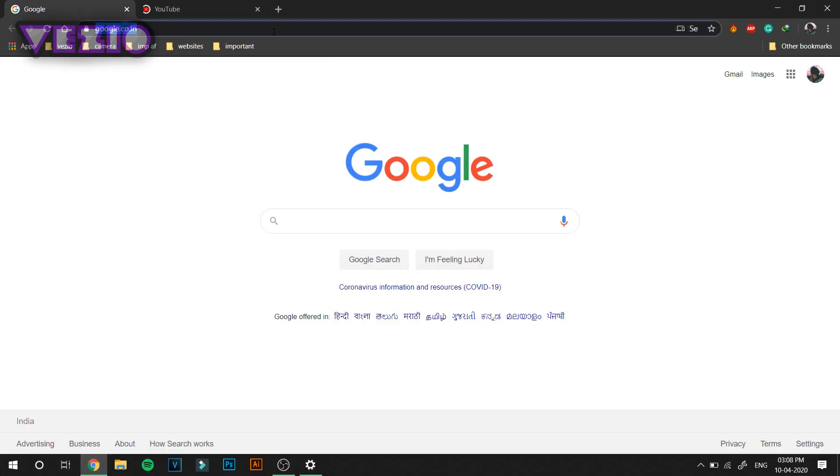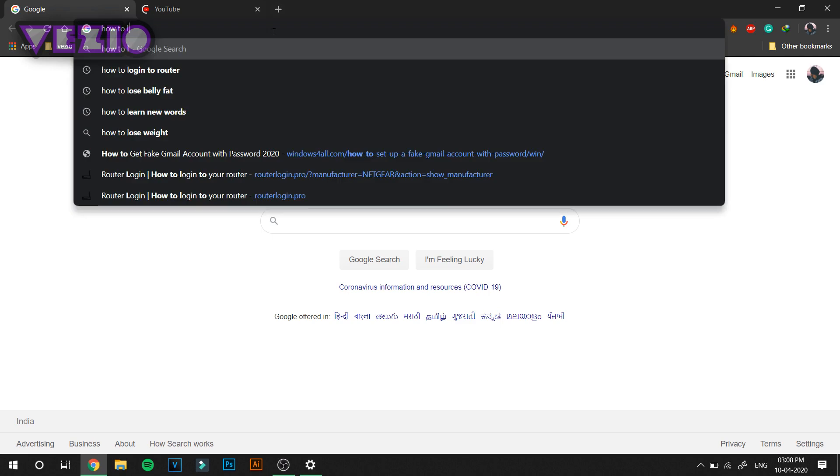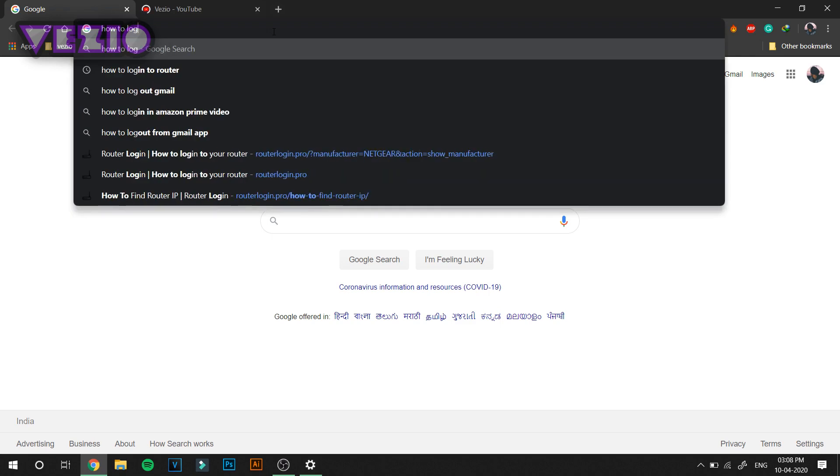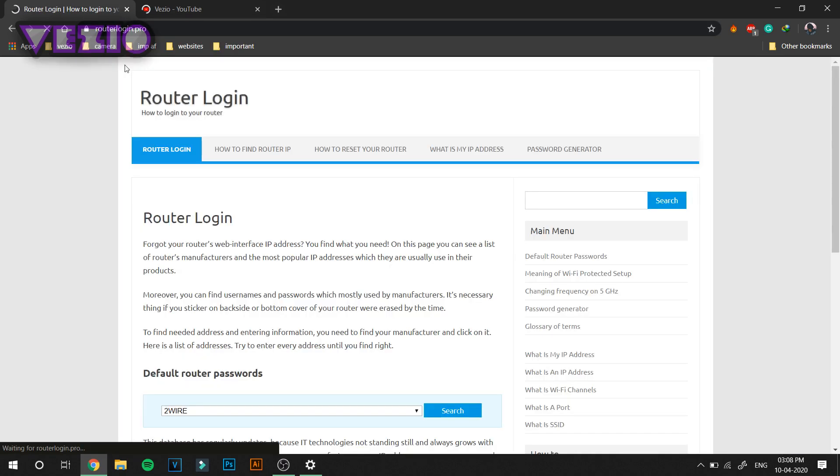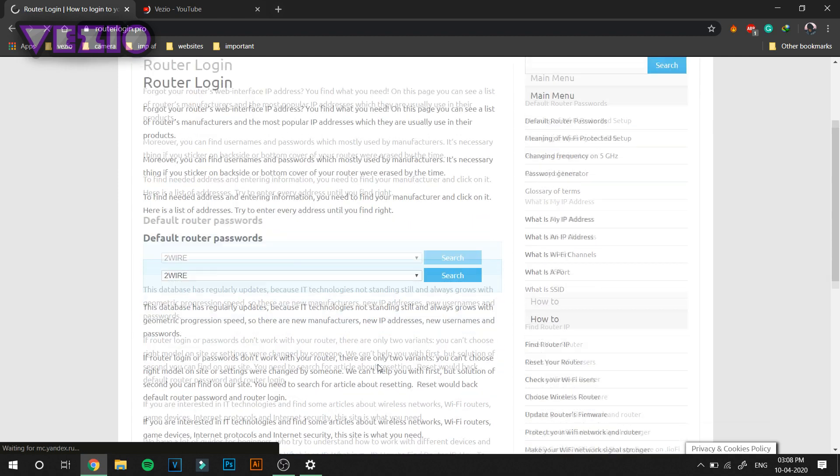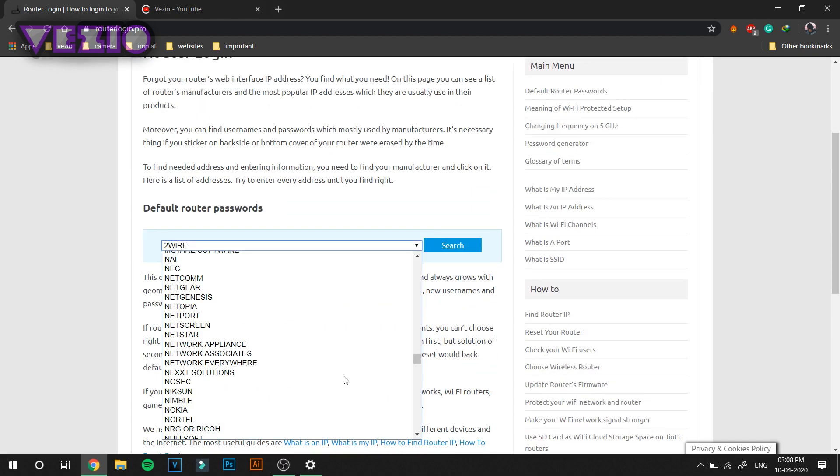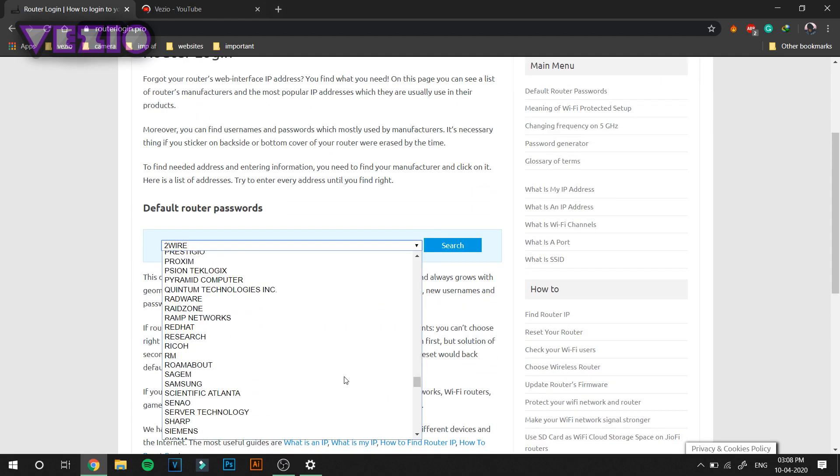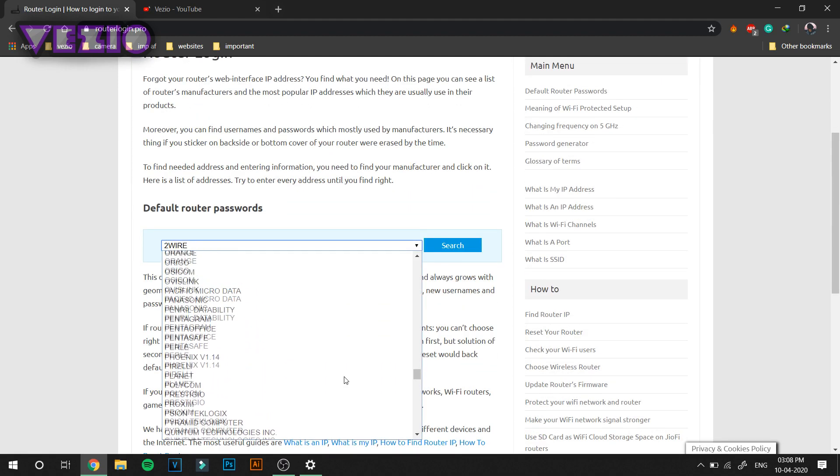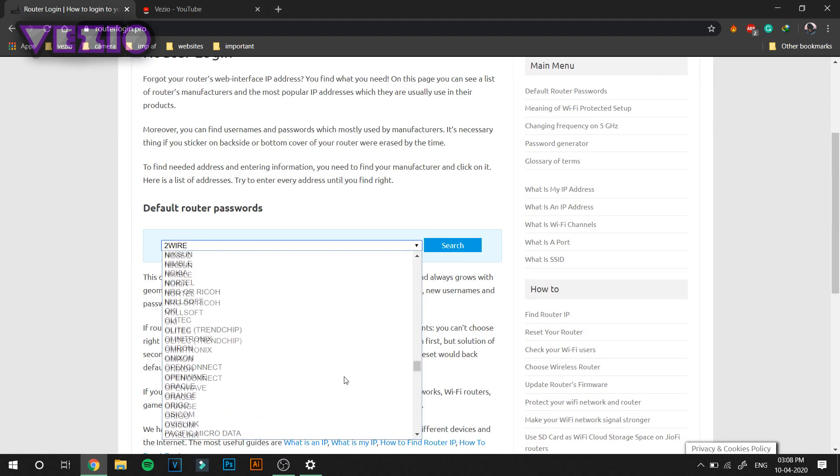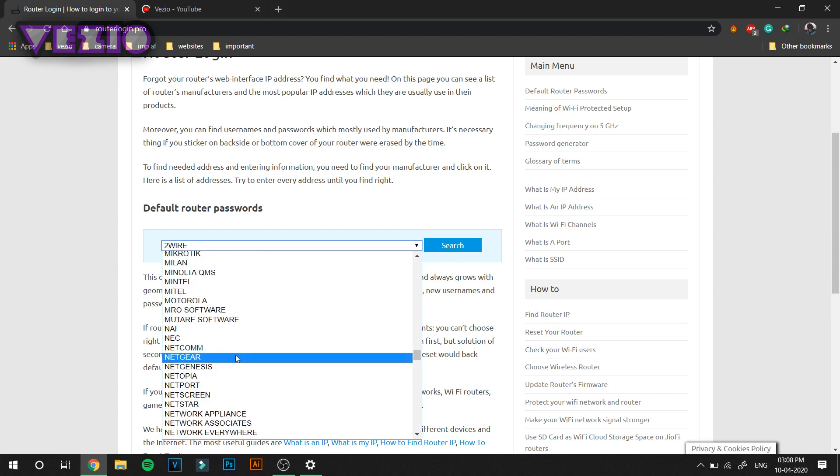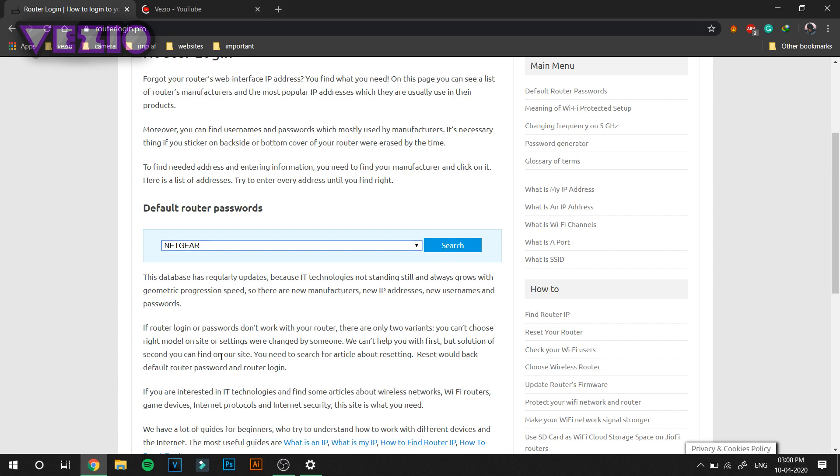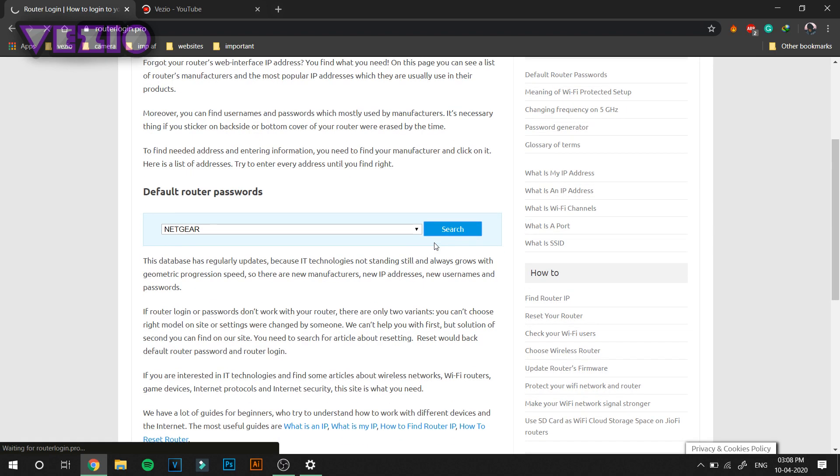Just go on to this website, I'll leave the link to it in the description. It is called RouterLogin.pro. It has all the companies of routers. From here you have to select which router company you have. I'm just going to go with Netgear as I have a Netgear router. Click on it, click Search.